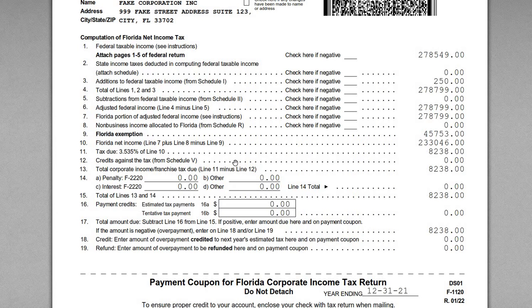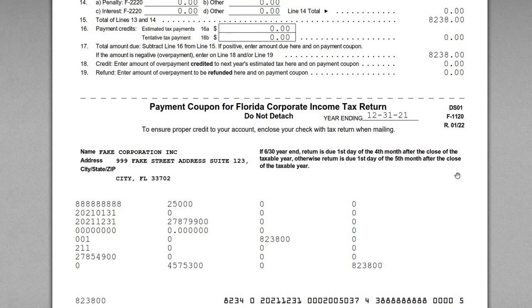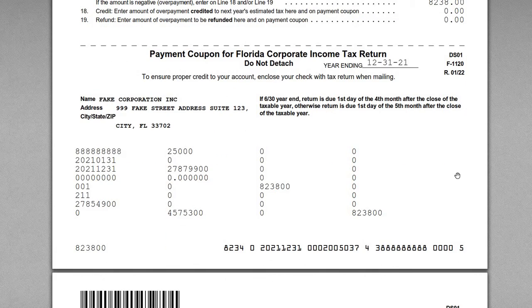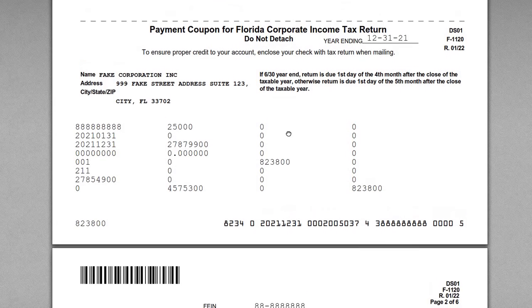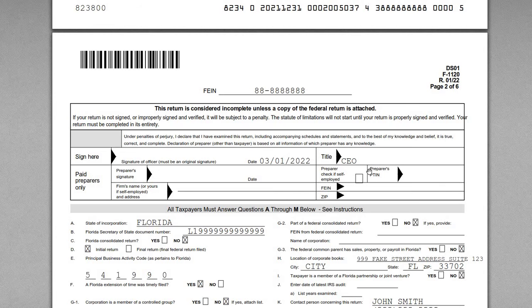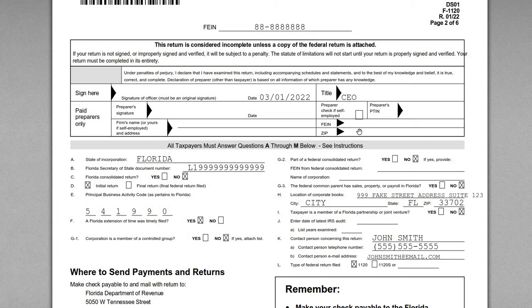Florida net income is calculated by taking Line 7 plus Line 8 minus Line 9. The Florida corporate tax rate for 2021 is 3.535%, applied to the Line 10 amount, yielding a tax due of $8,238. This return was prepared using tax preparation software, which I highly recommend for accuracy and ease of filing. The software also prepares a payment voucher for submitting a paper check if you're paper filing.